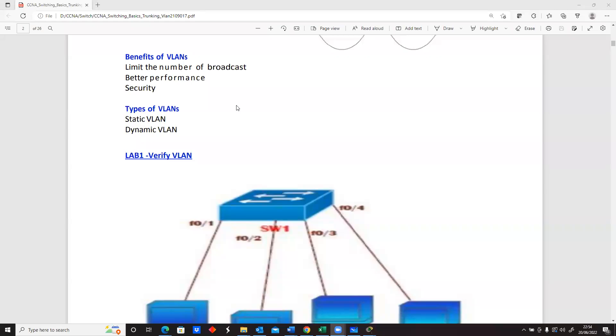From a diagram previously, we realized that we had one switch, and on that switch we have multiple devices, multiple networks being accommodated on the same switch.